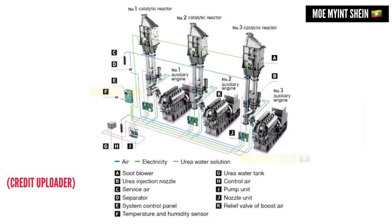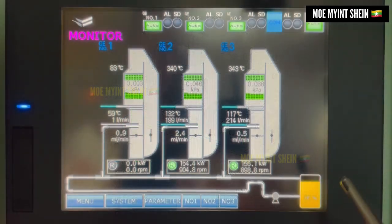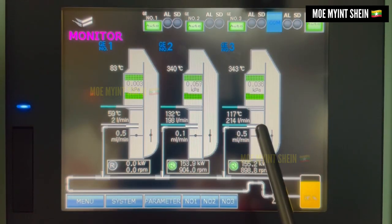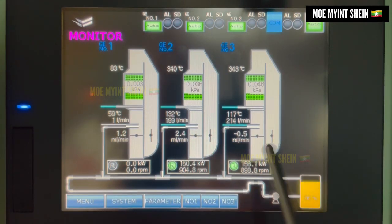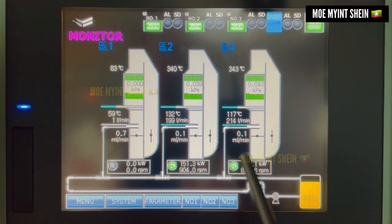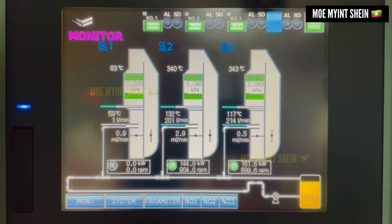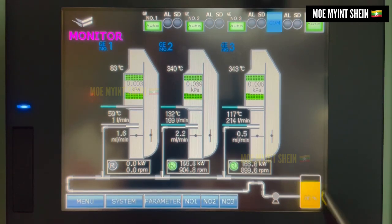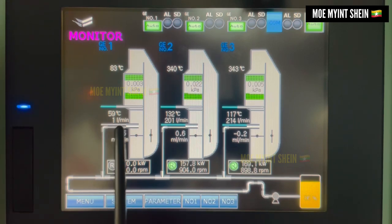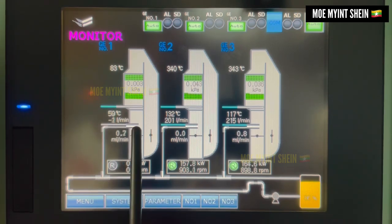I will explain about the low pressure system that is installed at generator engines. This is the SCR control panel. As you know, this is the Selective Catalytic Reduction System. Main parts of the SCR system are the urea tank, urea dosing pump, urea injection nozzles, and catalytic chambers.